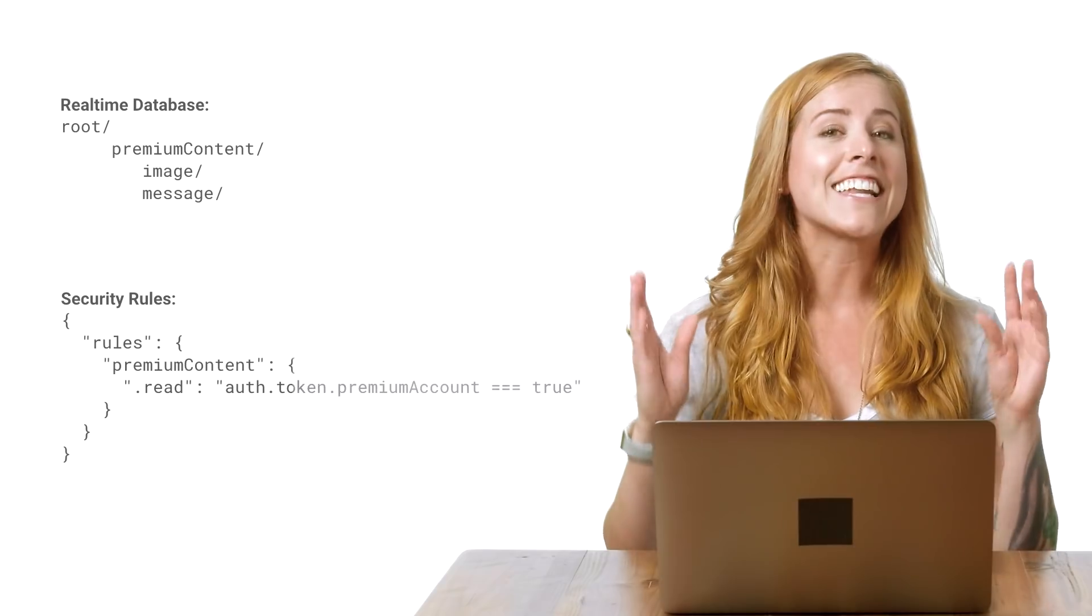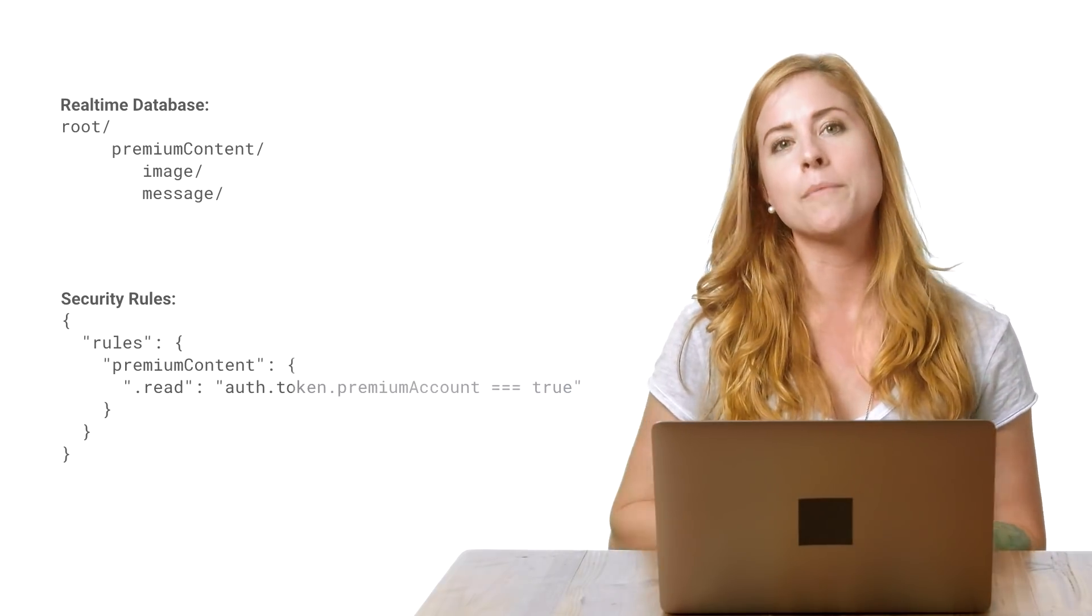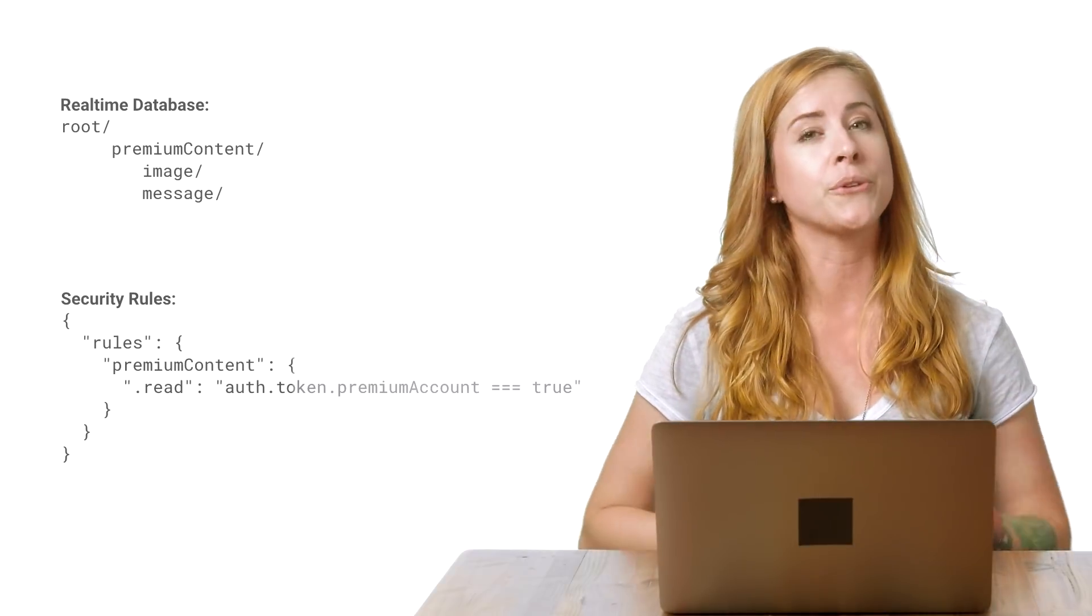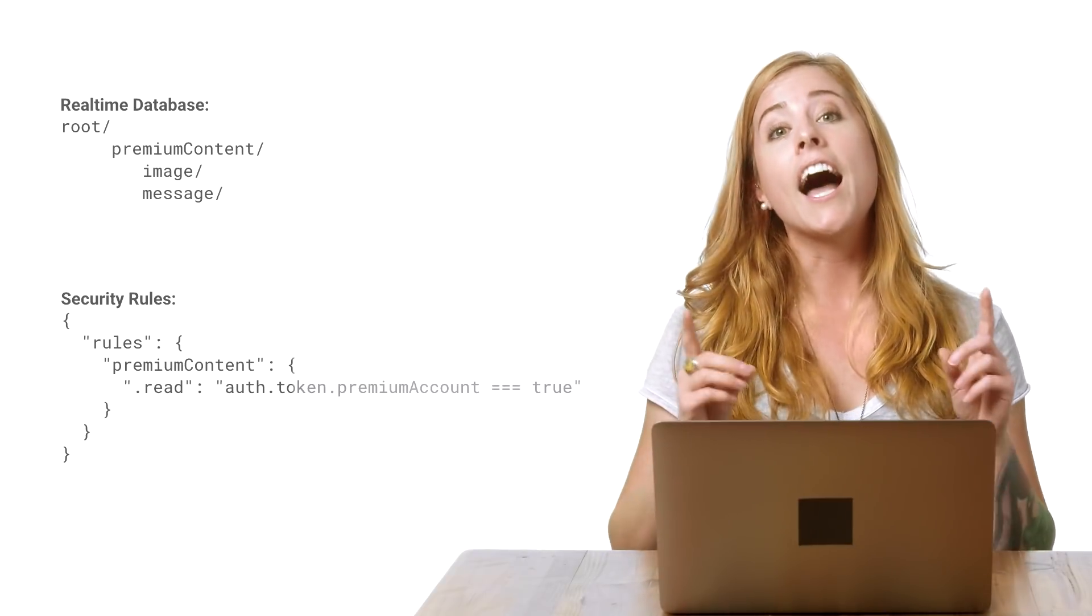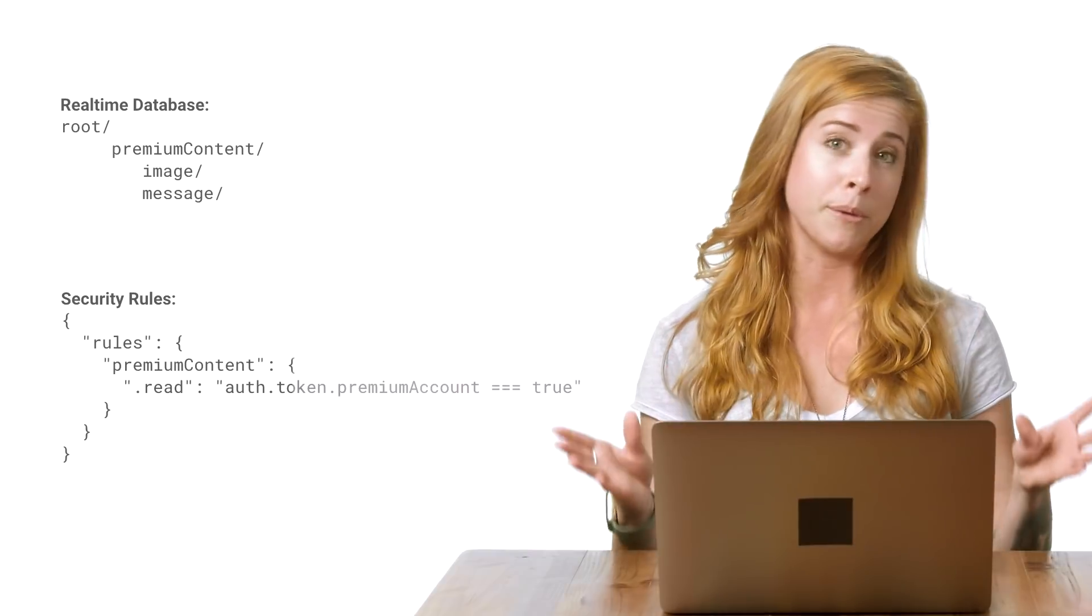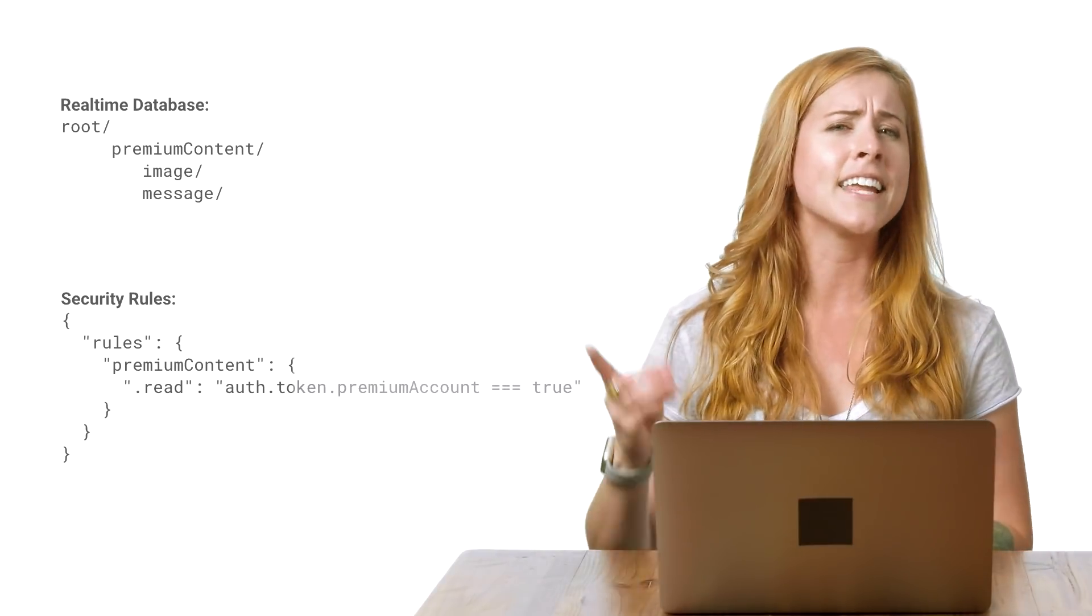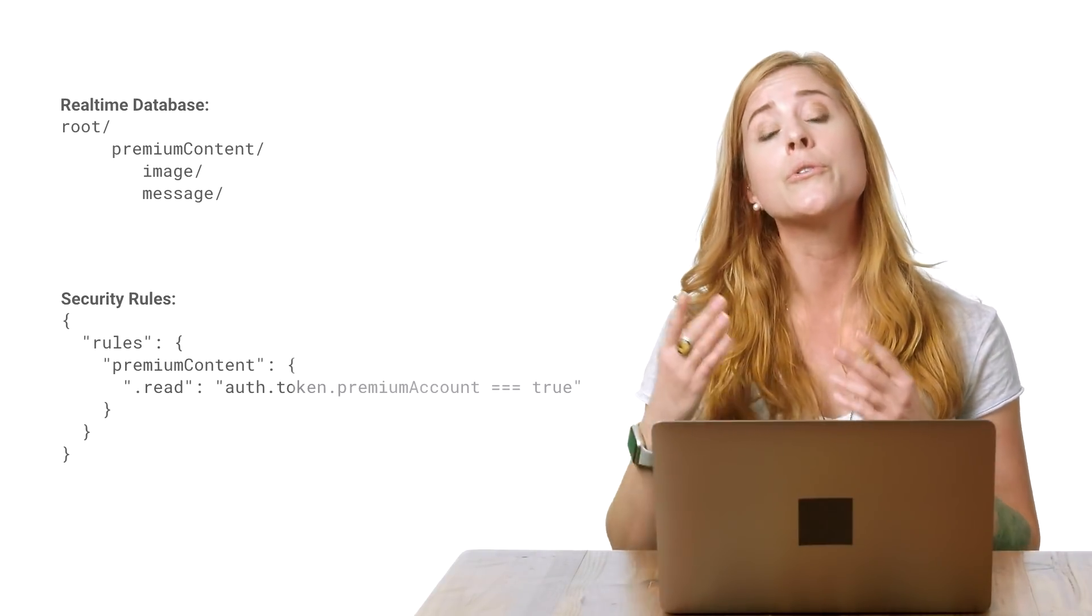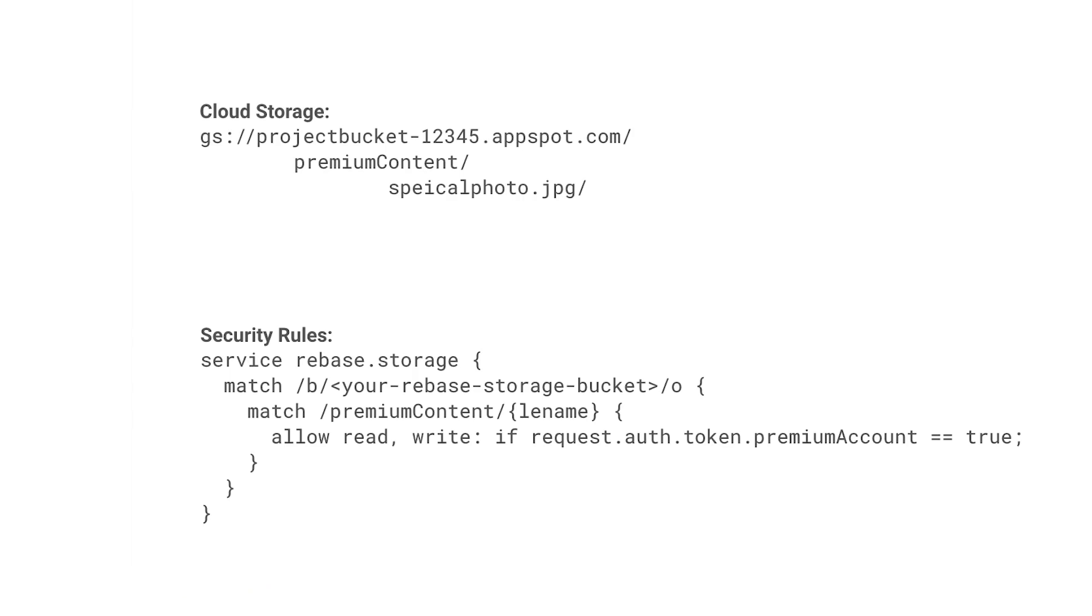Say I have some content in my database that I want to restrict to only premium accounts. I can allow access to that data by checking the premium account claim in the security rules, like this. I can store data in the database under a child called premium content and enable read access to this child for any user whose token allows it. I can do something similar with cloud storage.